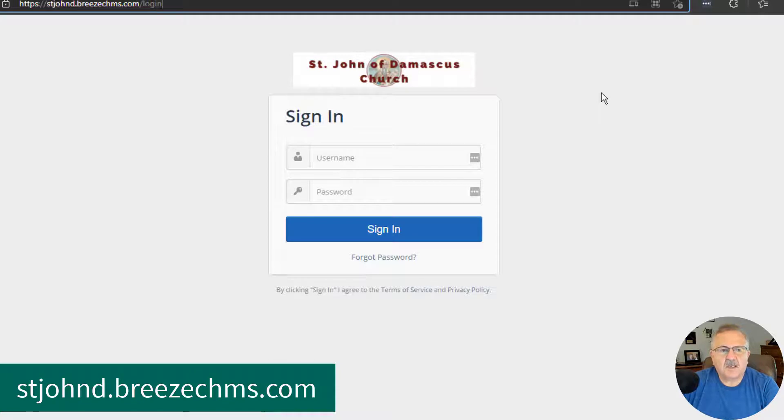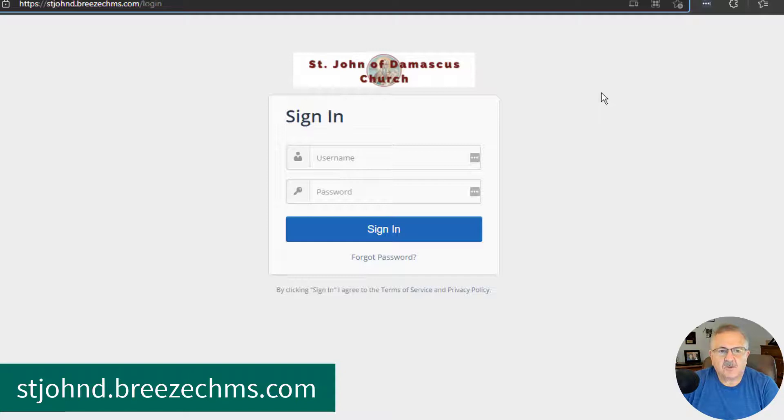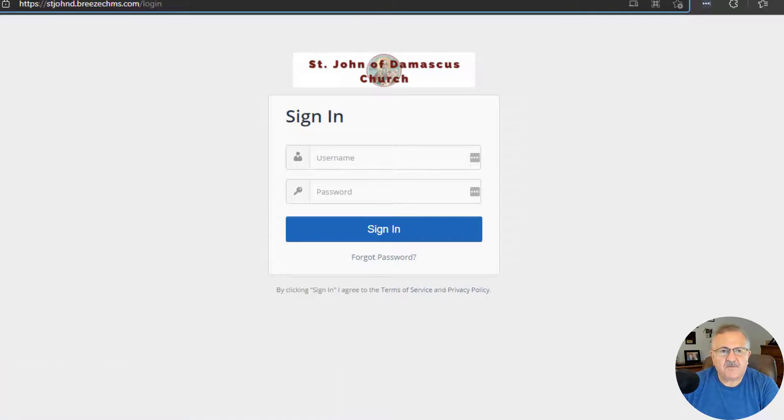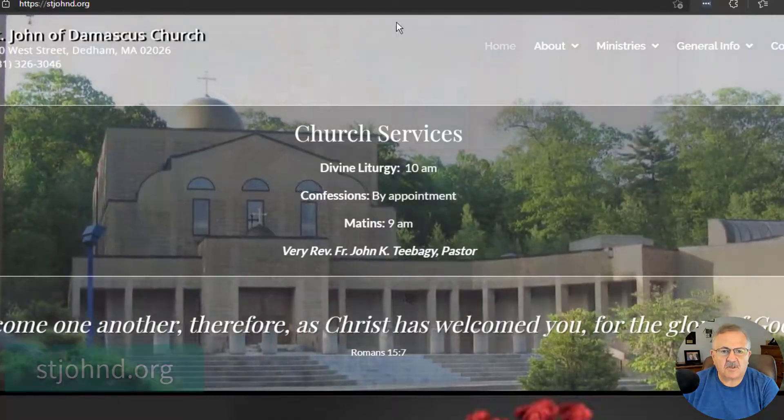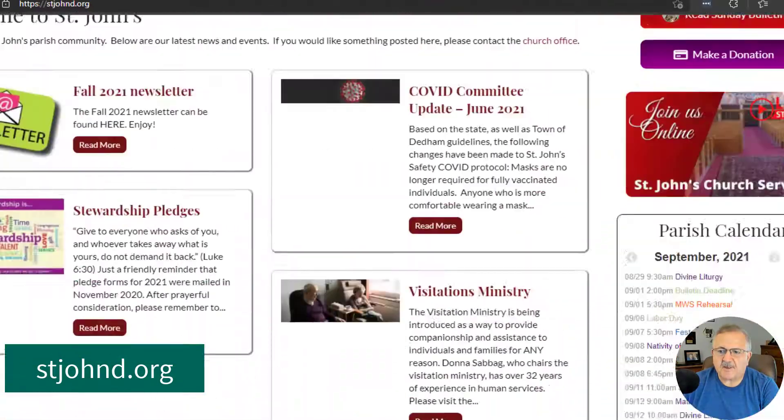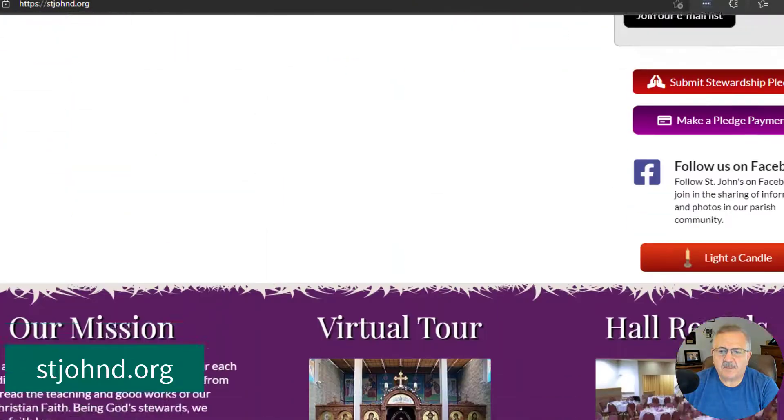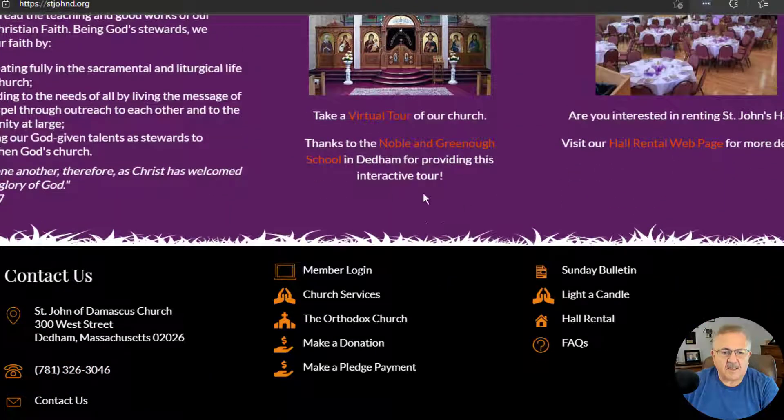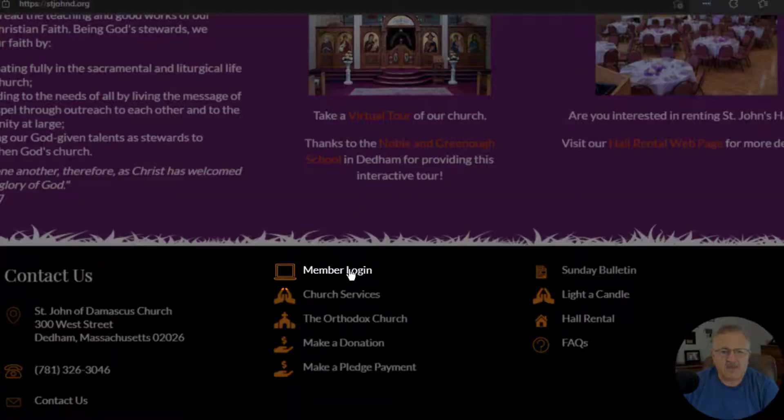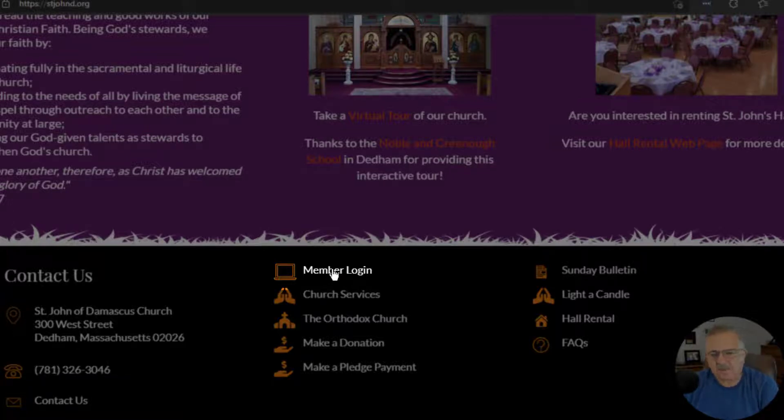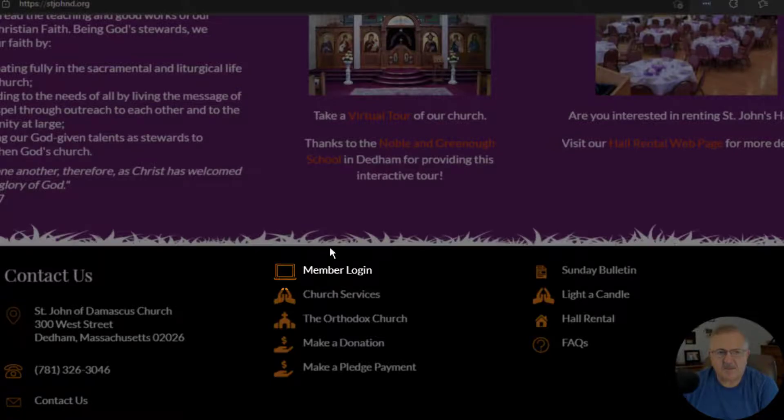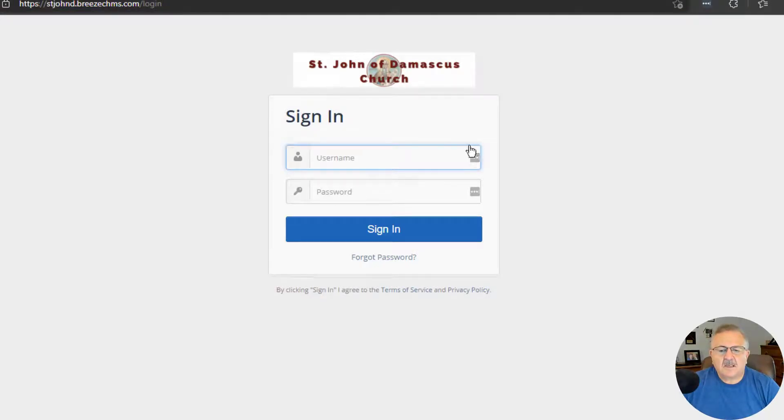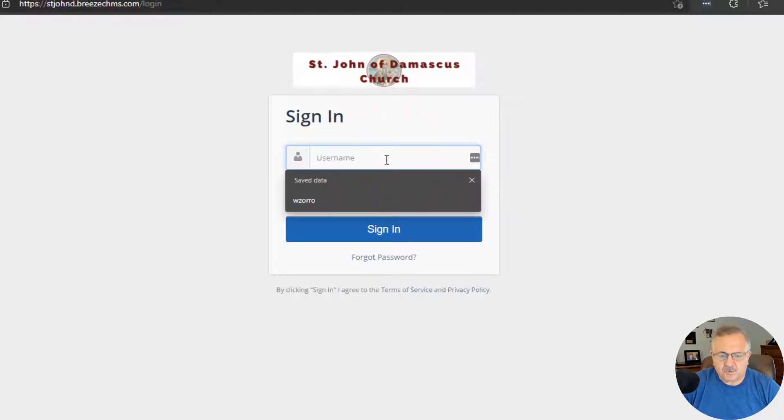It's probably a good idea to bookmark that link so you can quickly access it in the future. However, there's no need to worry, because if you go to St. John's homepage, scroll down to the bottom, you'll see a link called Member Login. So it will be at the bottom of every webpage on St. John's website, so you can quickly access the login.